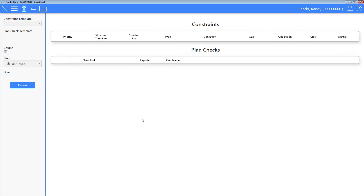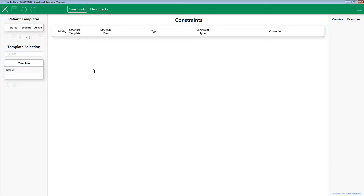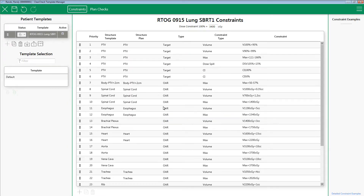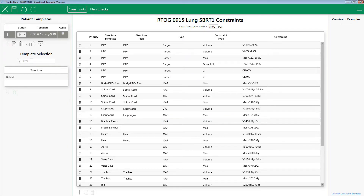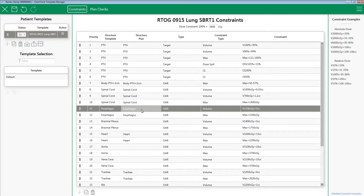Next, open up ClearCheck with the patient you want to apply the constraint template to. Click the Patient Template Manager. From here, click the Import icon located here. Browse to where you saved the constraint template file, then click Open. That's it. You now just imported the constraint template into ClearCheck. Next, verify that the constraints are correct. At this point, feel free to edit the template name, add constraints, edit constraints, or whatever else you deem necessary.